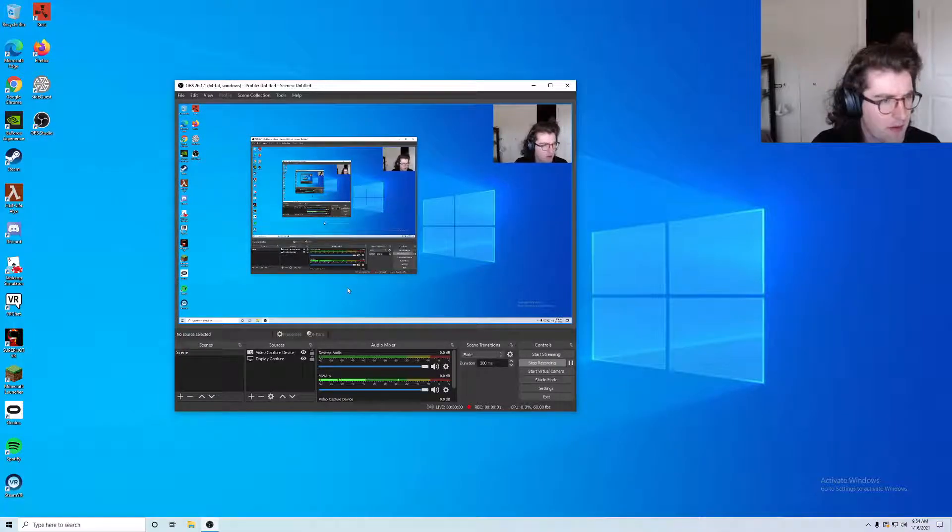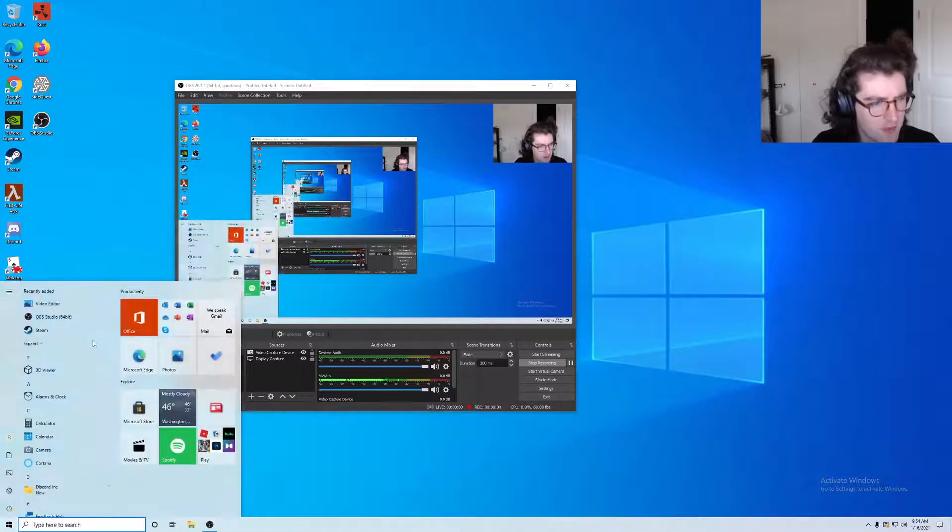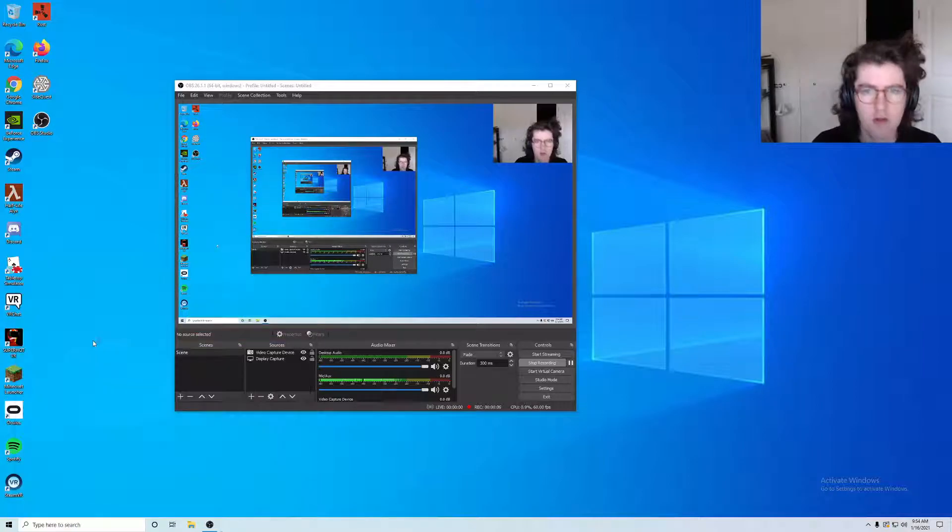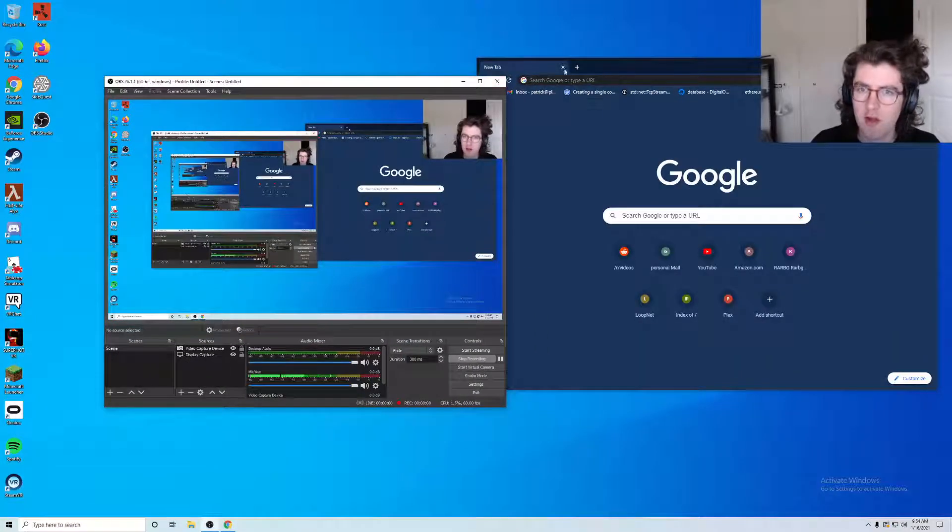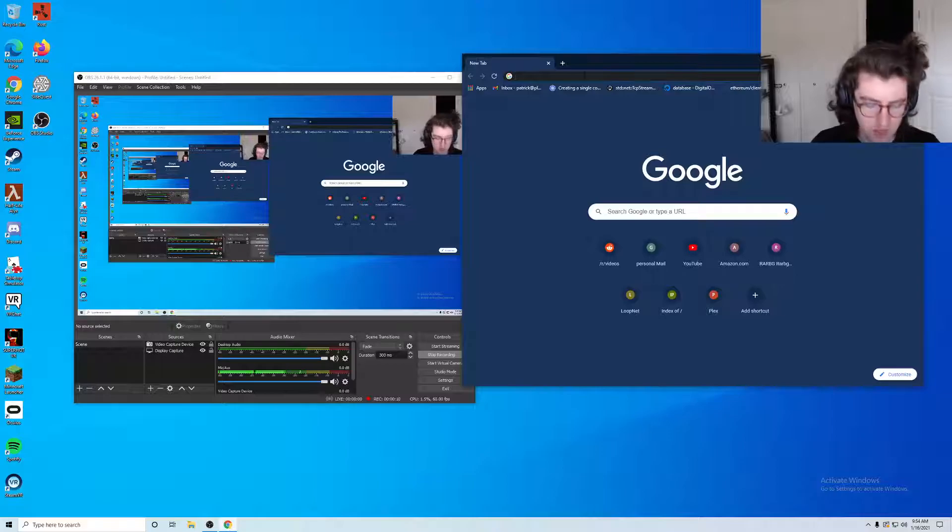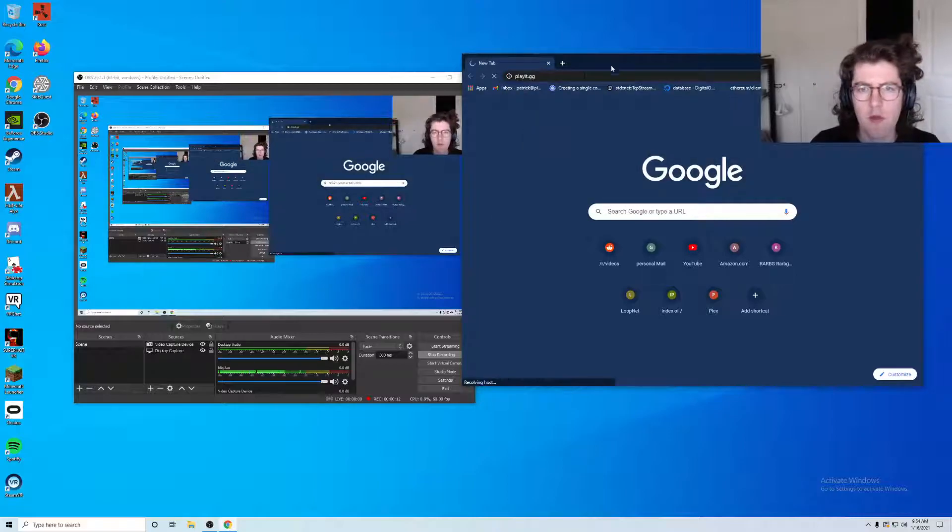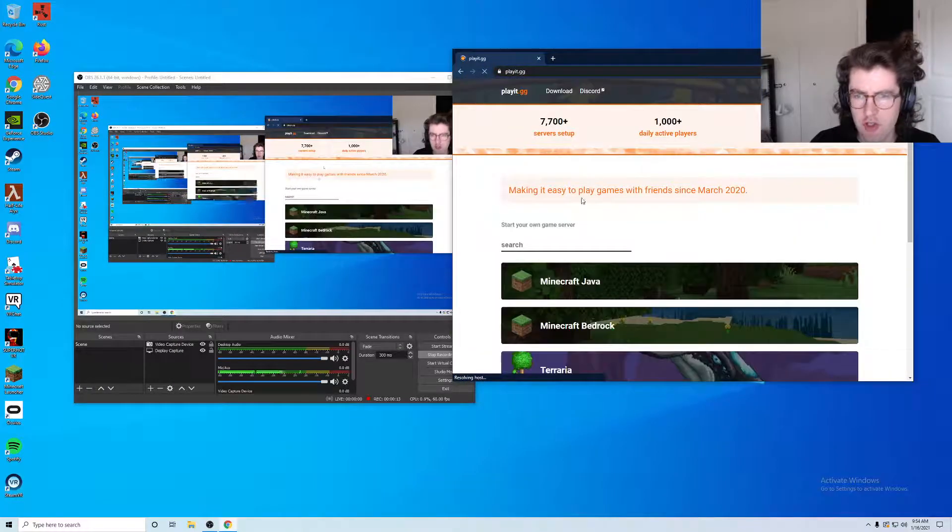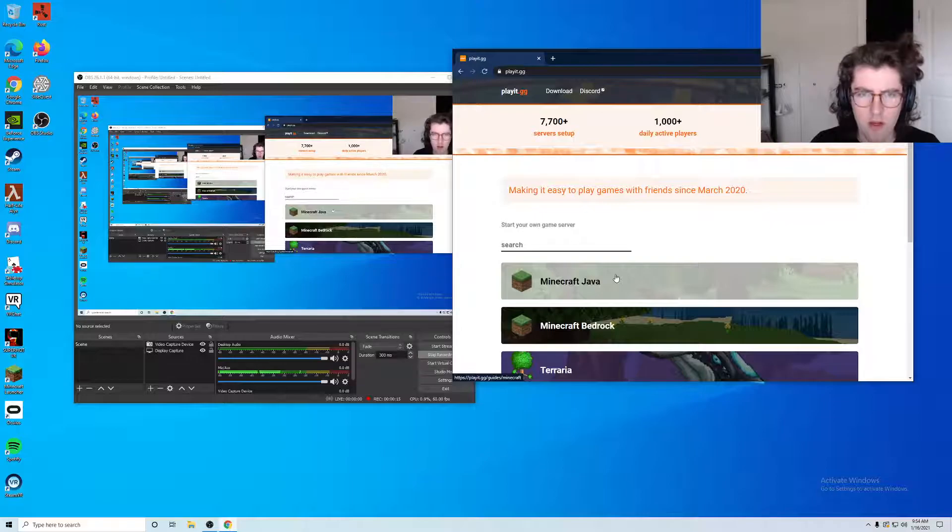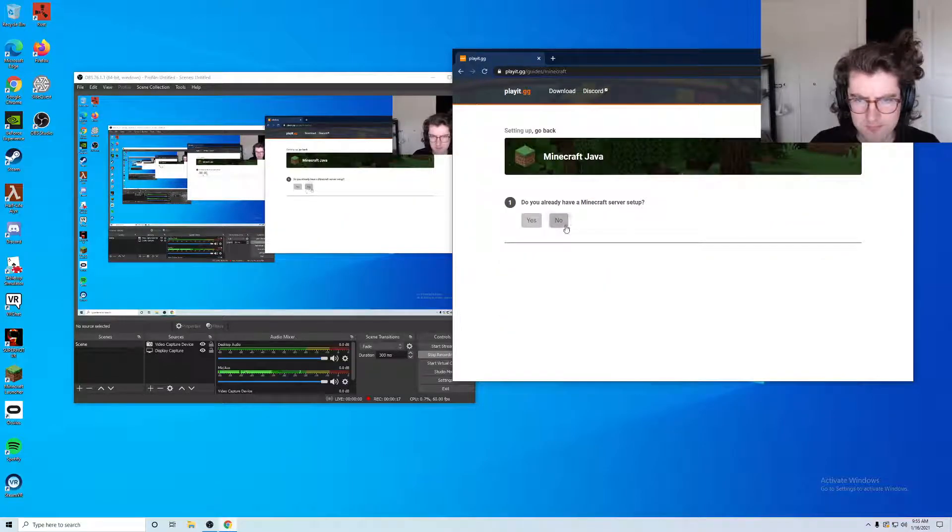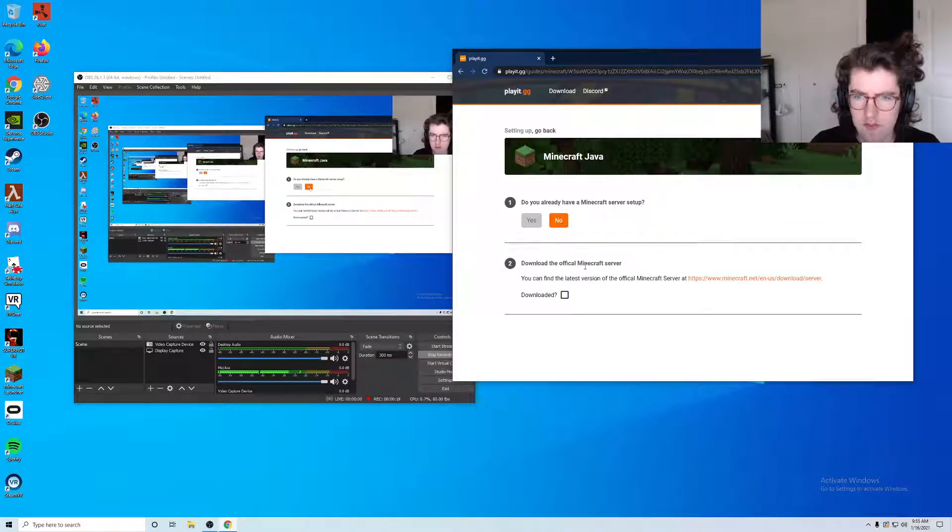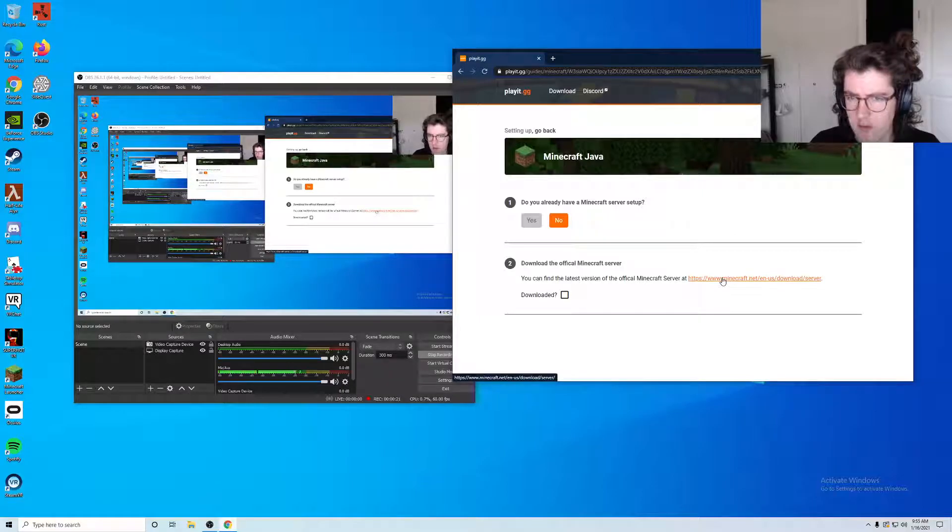Hi there, my name is Patrick and I am the creator of playit.gg. We're going to set up a free Minecraft server that you can host on your own computer. I'm going to open up playit.gg here and I want to do a Minecraft Java server. I do not have a server set up.